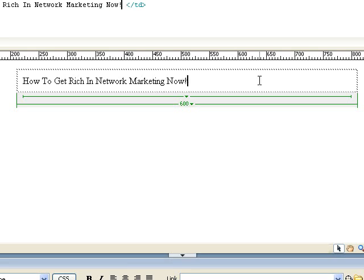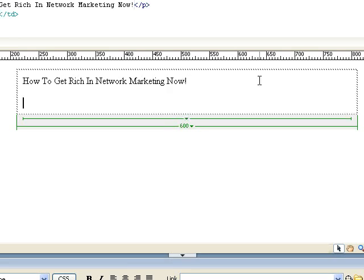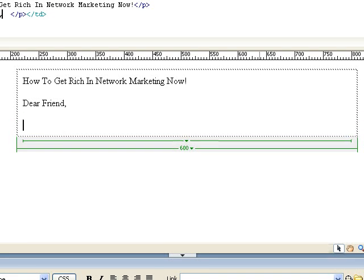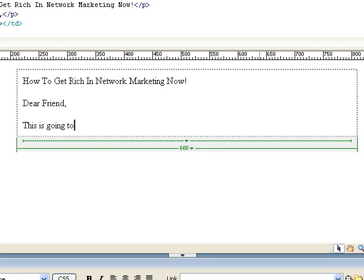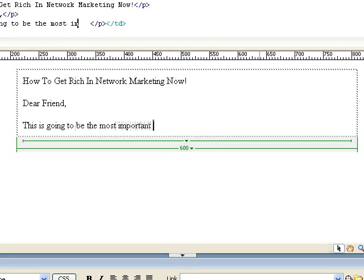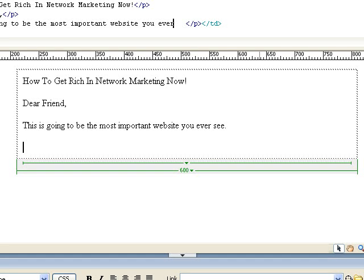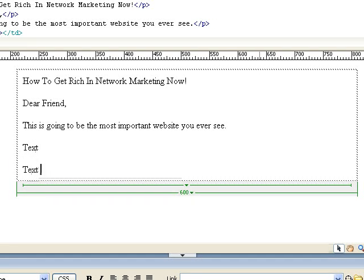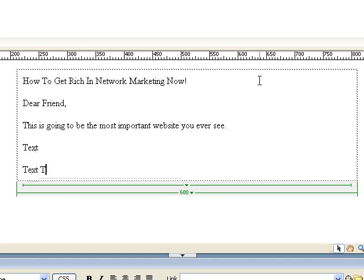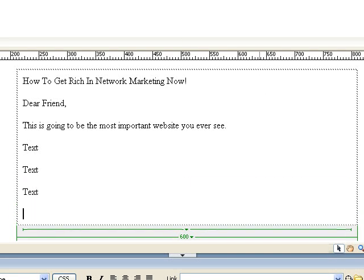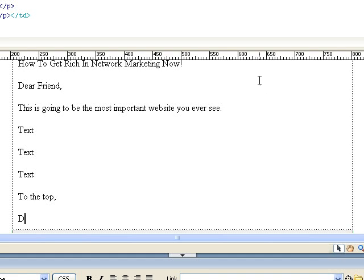So that would be our headline. Then we would say, dear friend. This is going to be the most important website you ever see. And then we fill that in with text, more text, and more text. We sign out at the bottom: to the top, Dagan.